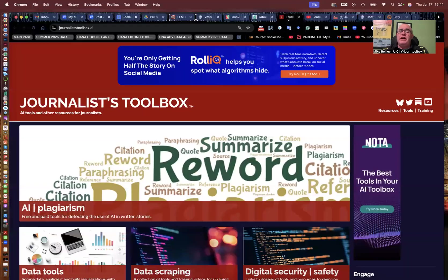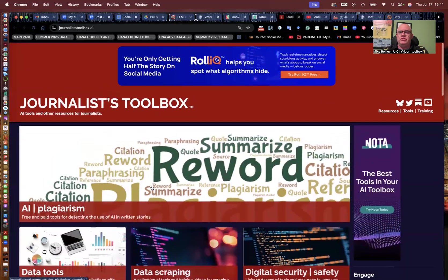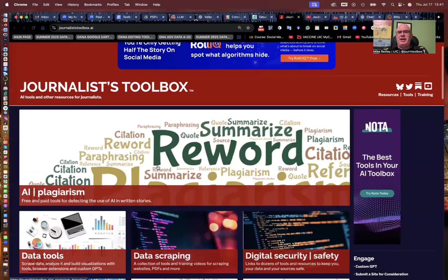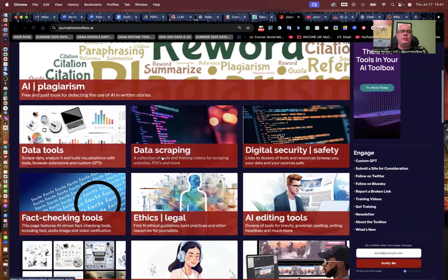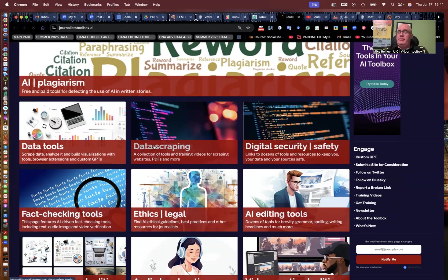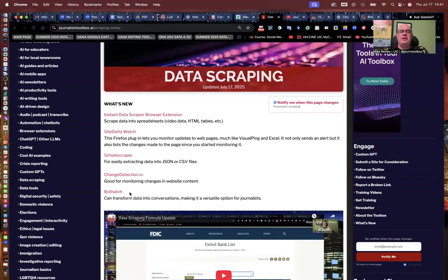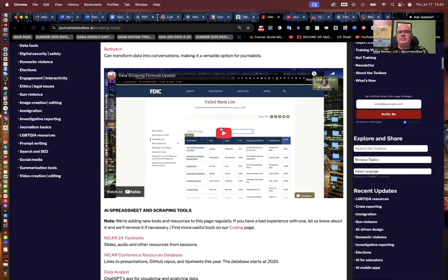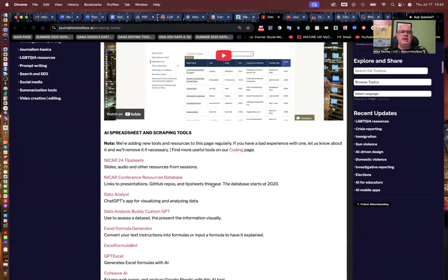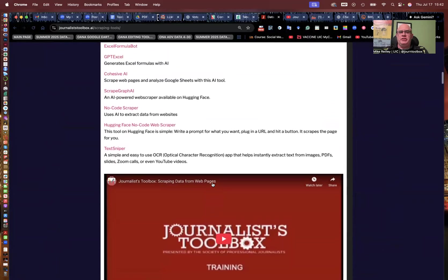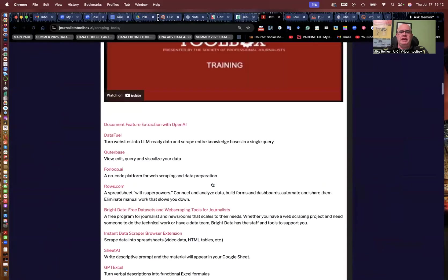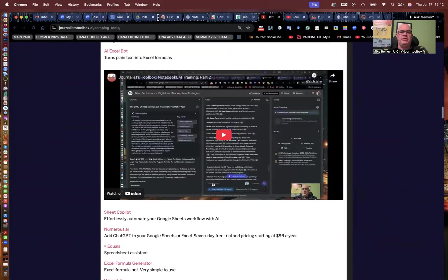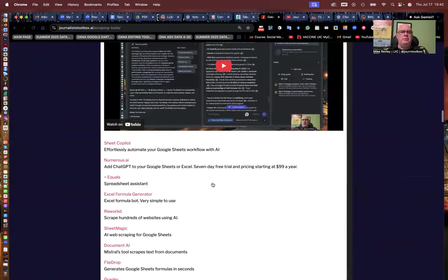You can find many scraping tools on the Journalist Toolbox, JournalistToolbox.ai. I've operated this website for 29 years. The last two years, I've focused on AI tools. You can go into this data scraping or data tools sections here and find more scraper tools. I've got a lot of AI driven ones up here that'll do many different tasks. I've got some formula based things you can do with spreadsheets and little training videos built in here as well. That'll be helpful, including this video. It'll be up here on this page as well.